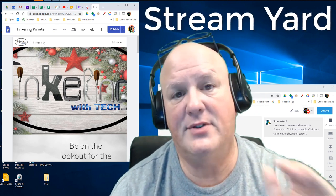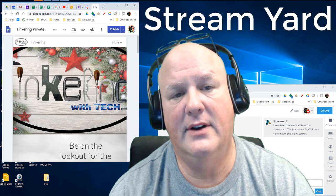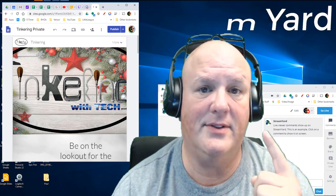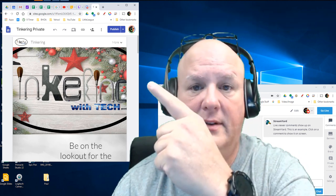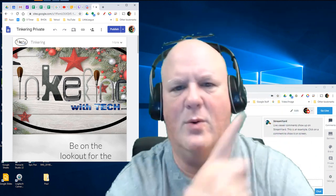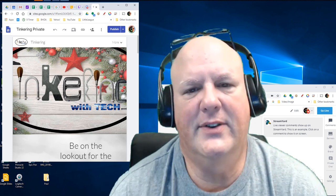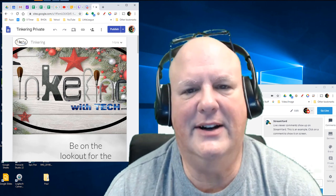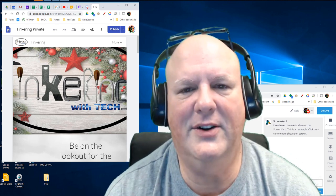StreamYard is a live streaming service. If you need to know more about that, check out this playlist up there, whichever corner. You'll see a card. You'll see a little eye down there. Just click the eye and you can see.